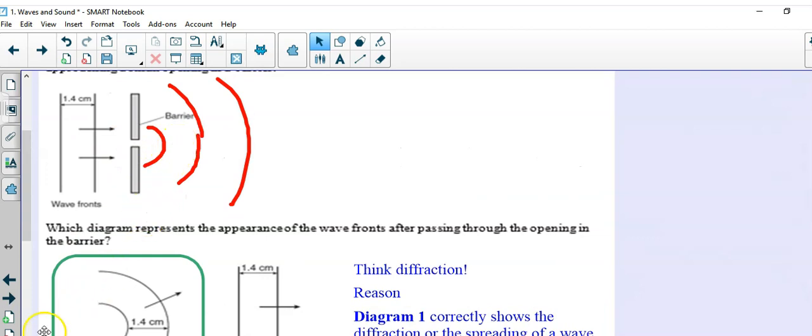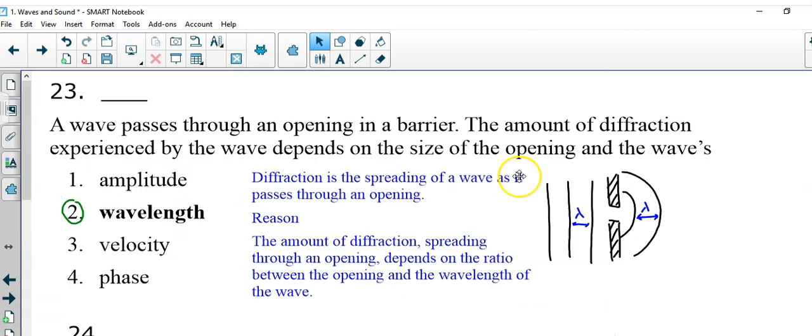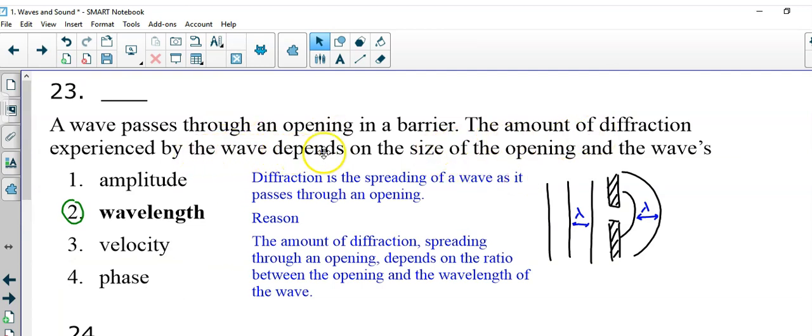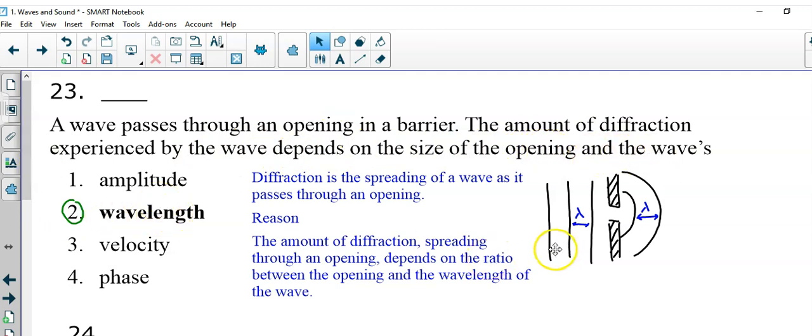Let's take a look at another one. Here in question 23. A wave passes through an opening in a barrier. The amount of diffraction experienced by the wave depends on the size of the opening and the wave's wavelength. And again, they don't give you this diagram,